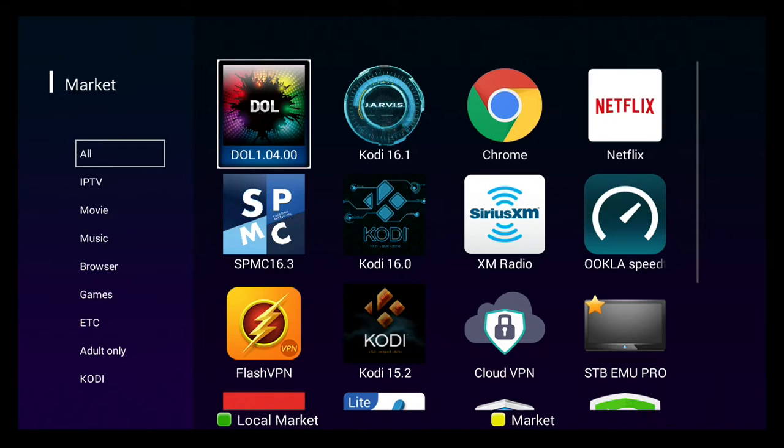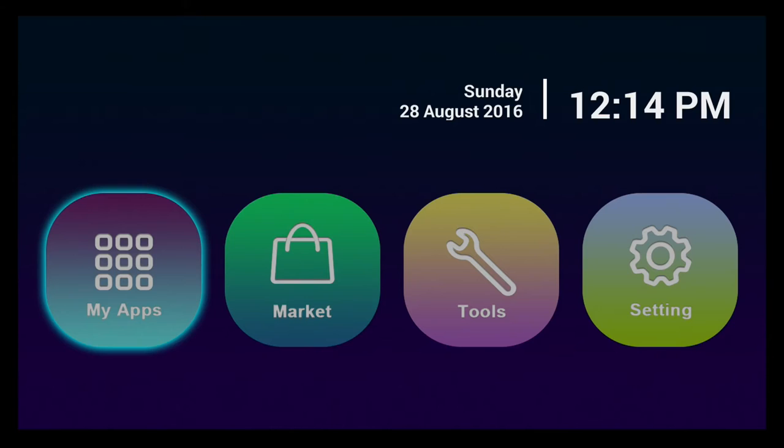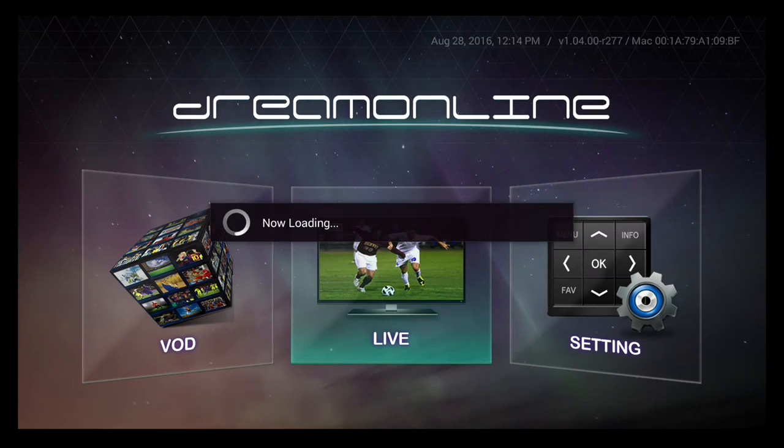When you are done installing, you can just open or you can go back to the screen where it says my apps and select from here.